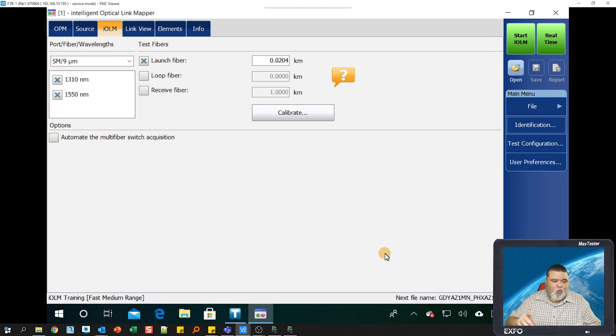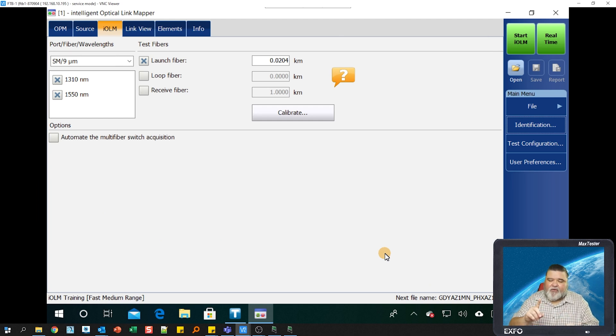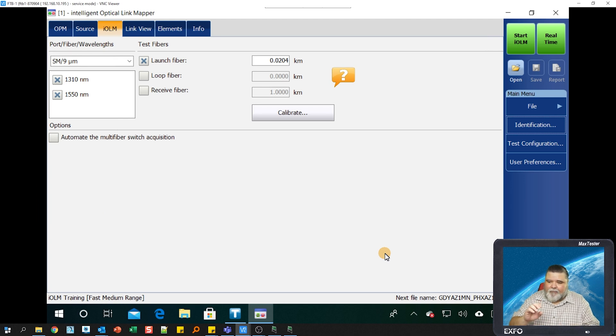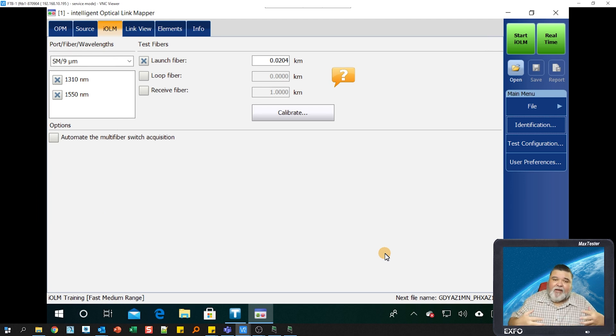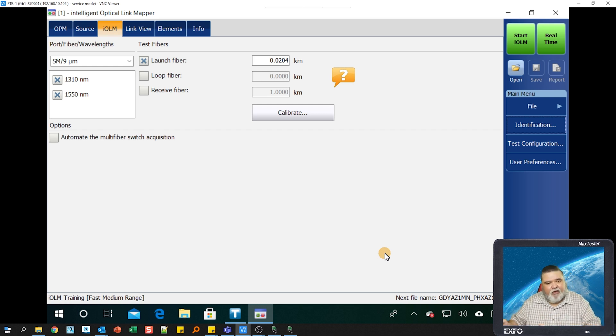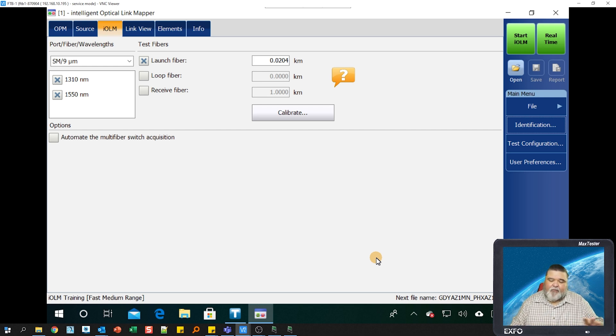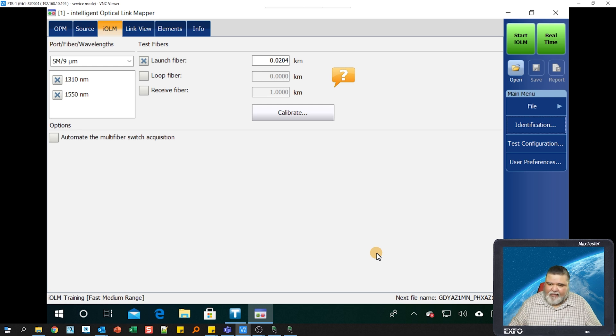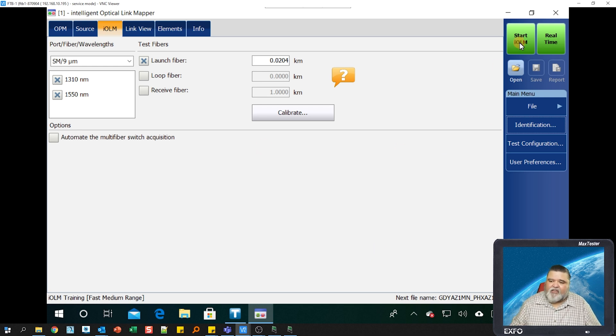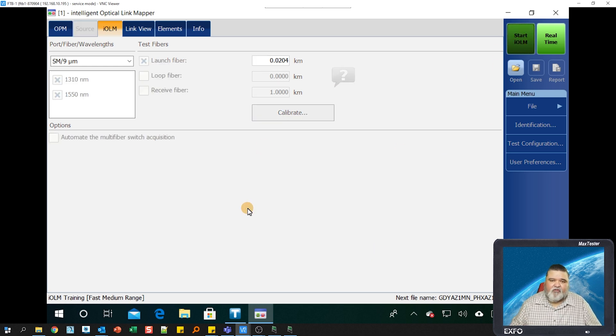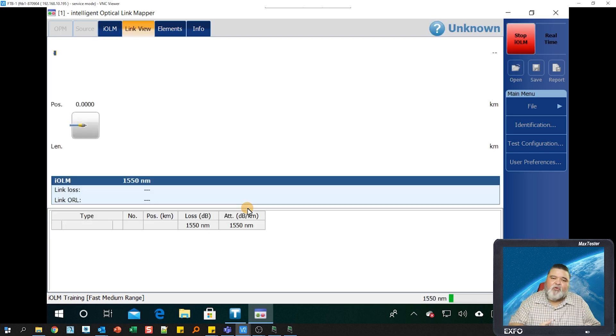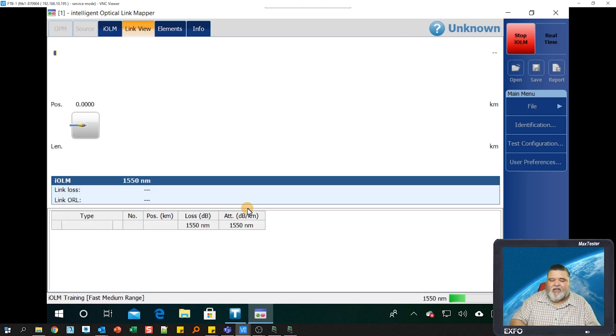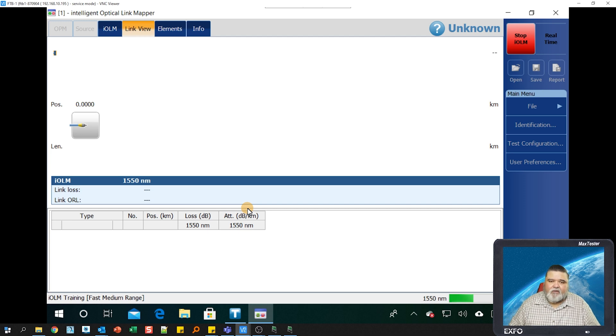We've nulled out our fiber, set our configurations, set our distance units. We got all the naming conventions in there. Now all we need to do is inspect and clean our connection and then plug into our network under test. From here, it's really easy testing.